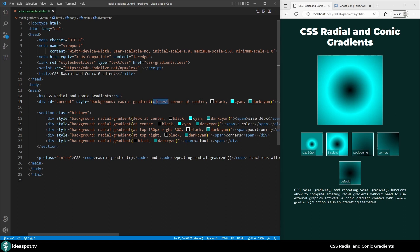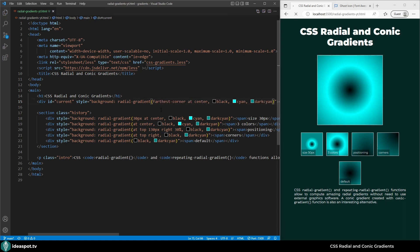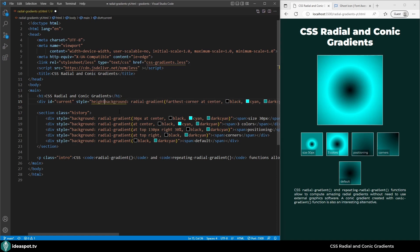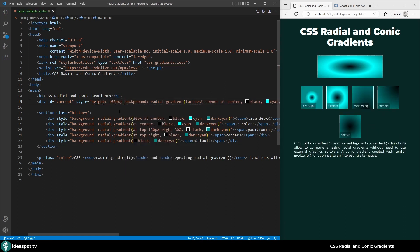Instead of closest we could use farthest. But because it is square we can't really see that, so let's resize our element. I've set the height to 100 pixels. And wow, actually the gradient is no longer circle, it is ellipse. By default the gradient has the form of ellipse.